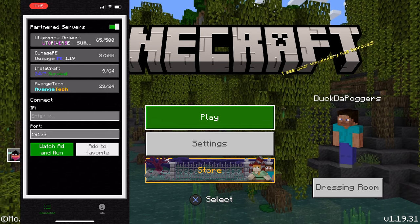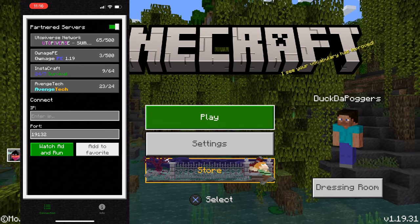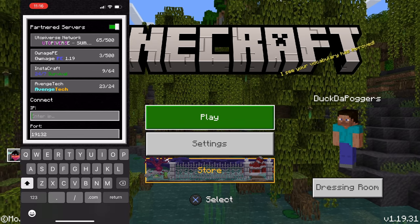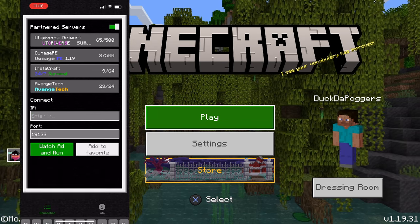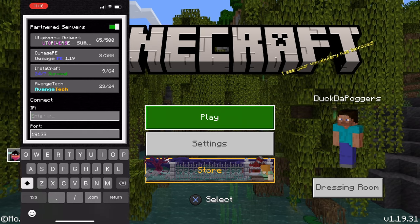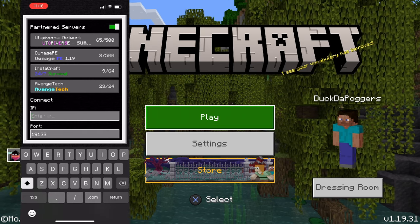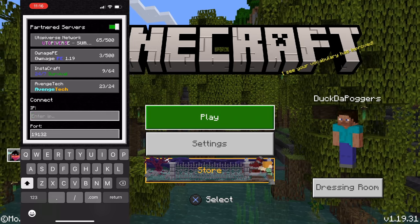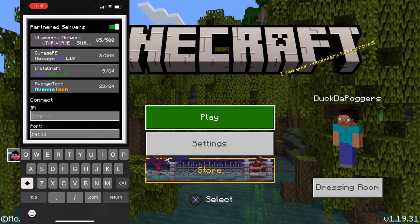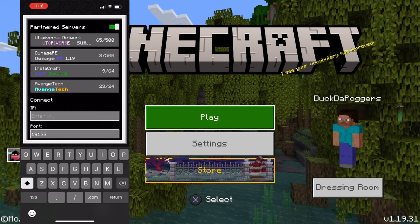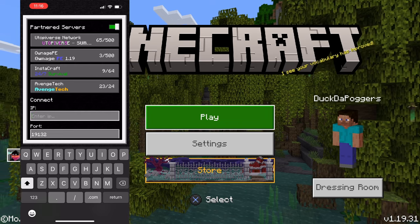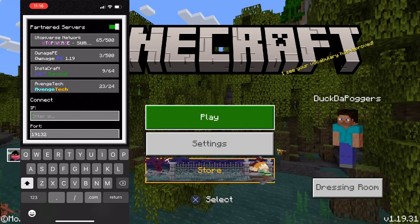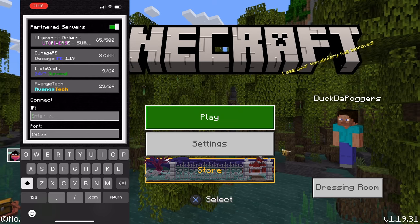The next step is entering a Bedrock-compatible IP address. Most popular Minecraft servers — Hypixel, for example — are not Bedrock-compatible. So whatever IP and server you're trying to connect to with this method, you need to make sure that the server is compatible for Bedrock players to connect to.